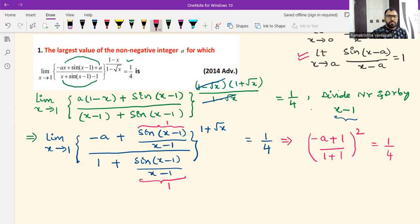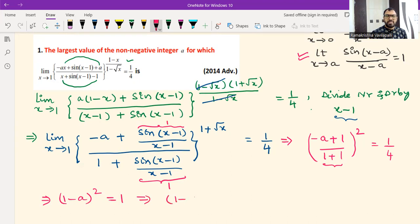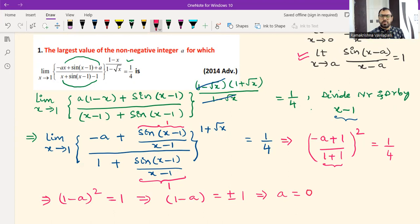The question now becomes very simple. We have [(1−a)/2]² = 1/4. So (1−a)² divided by 4 equals 1/4, and the 4s cancel giving (1−a)² = 1. Therefore 1−a = ±1, which gives a = 0 (taking +1) or a = 2 (taking −1).